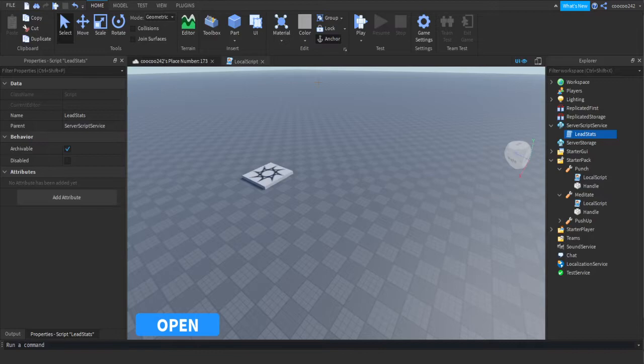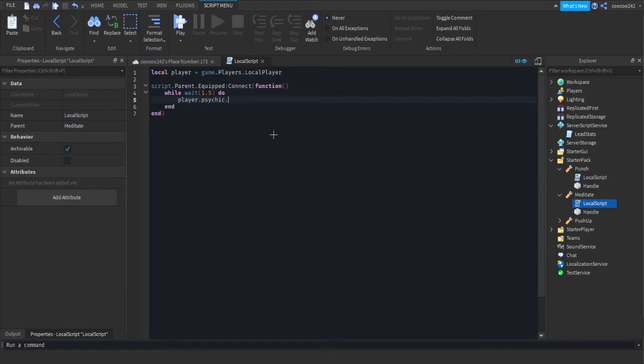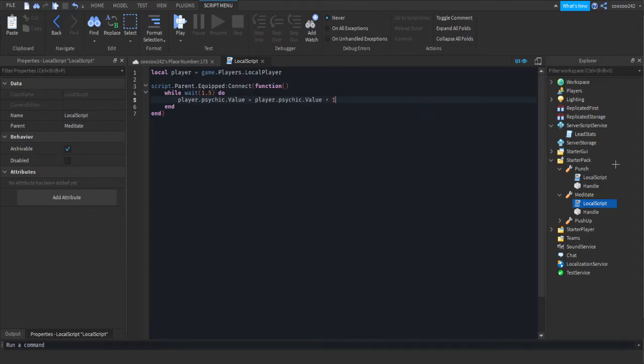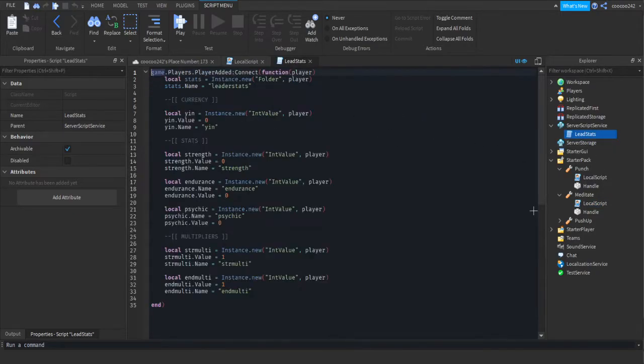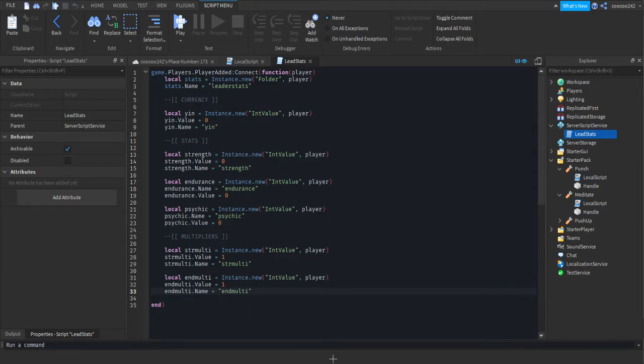Now, head back to your tools script. We're going to do player.psychic.value equals player.psychic.value plus, and however much you want them to get added by. Now go back into your leader stats script. We're going to make the multiplier. So under the multiplier tab, if you did it organizing, or if you didn't, just go to the bottom.